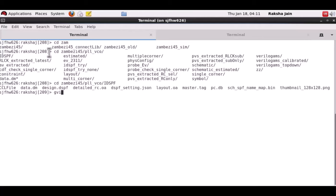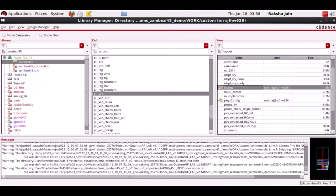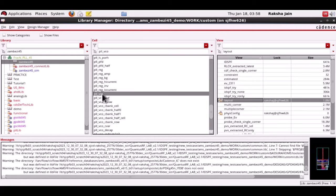So here we can see that a design dot DSPF is generated in the same location where the OA view is generated. This design dot DSPF is exactly same as the Quantus generated DSPF when you set the output as transistor DSPF.